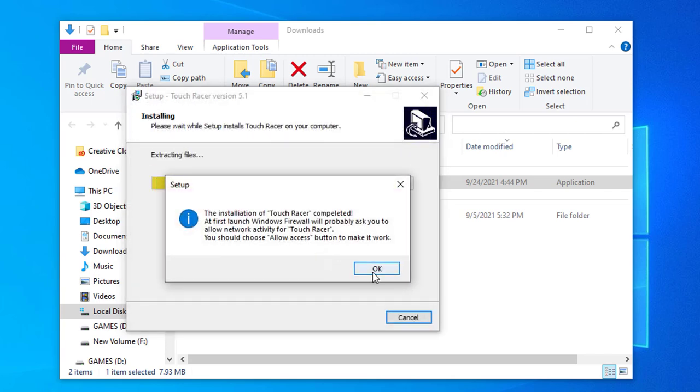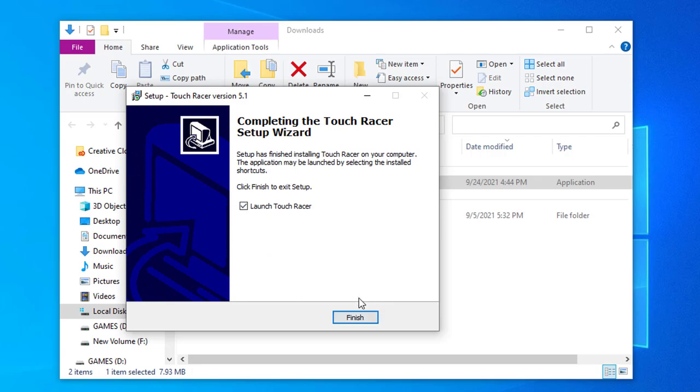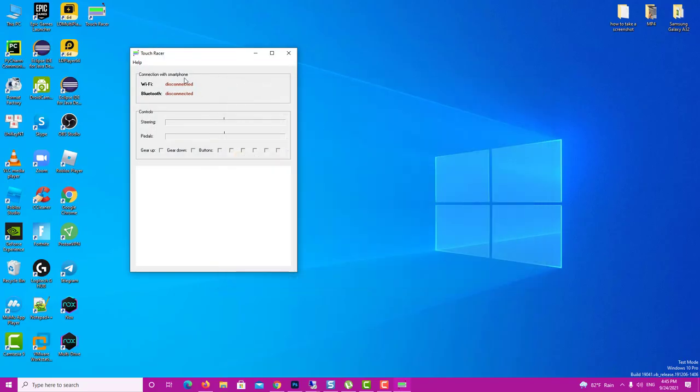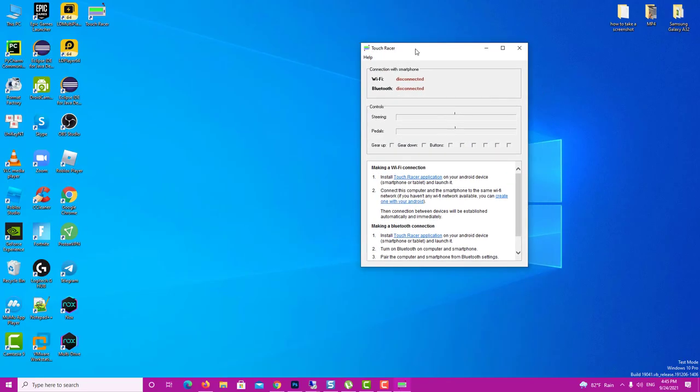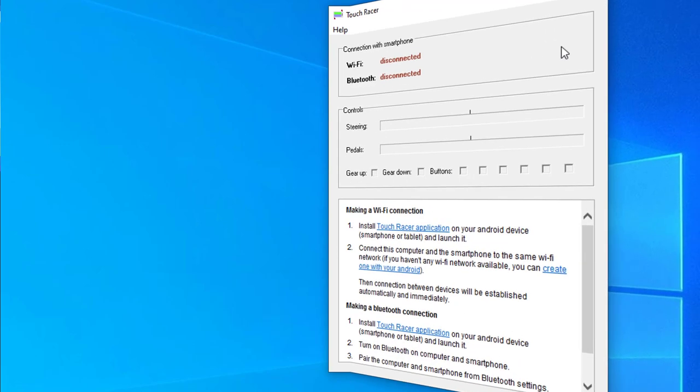At first launch, Windows Firewall will probably ask you to allow network access for TouchRacer software. If that's the case, you should choose to allow it for the software to work. Now the installation is complete, you can launch the software. As you can see, the software will act as a server to detect the input from your phone.